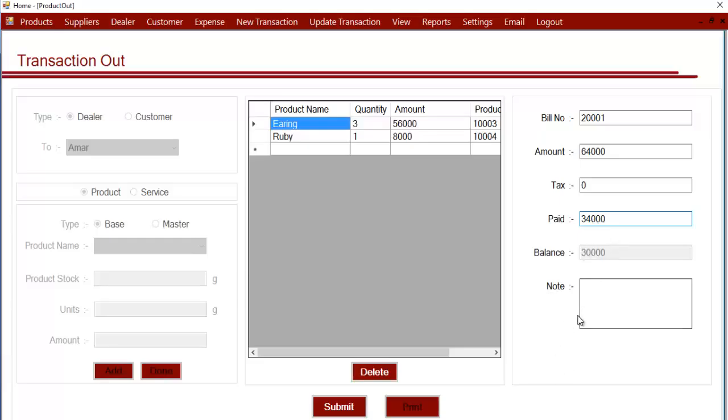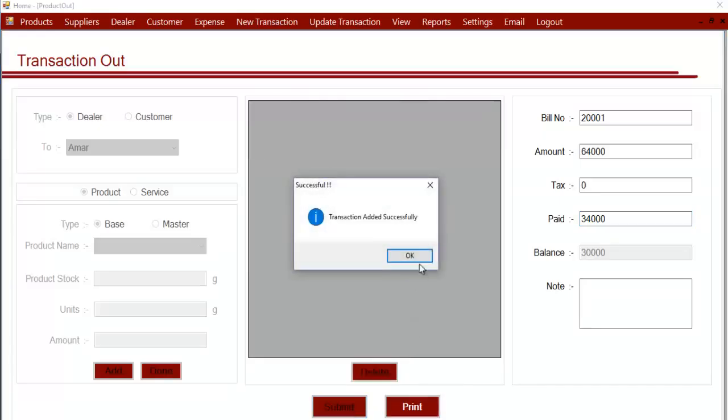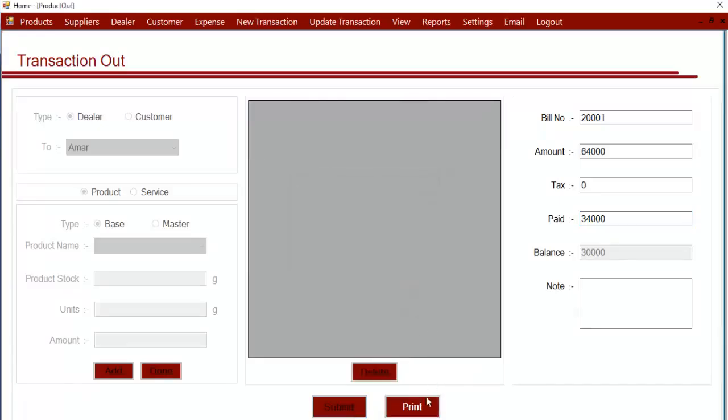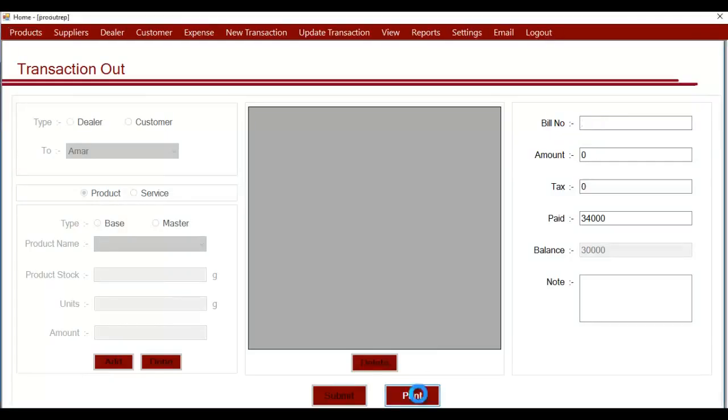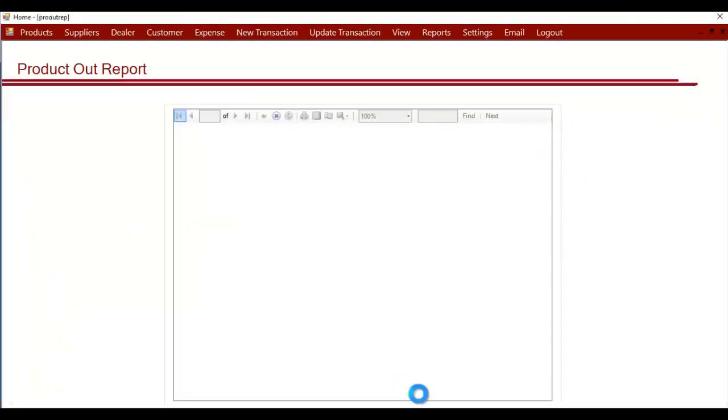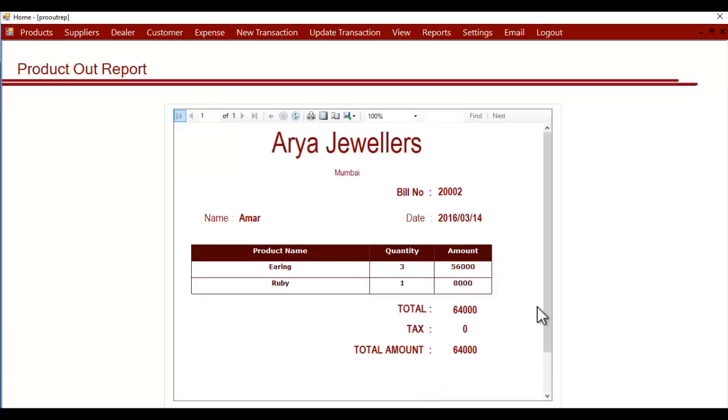You can keep this in your records. After completing this, click on submit. After submit, you can see the print option here. Now you can click on print to provide the bill. As you can see, the bill has been generated here.